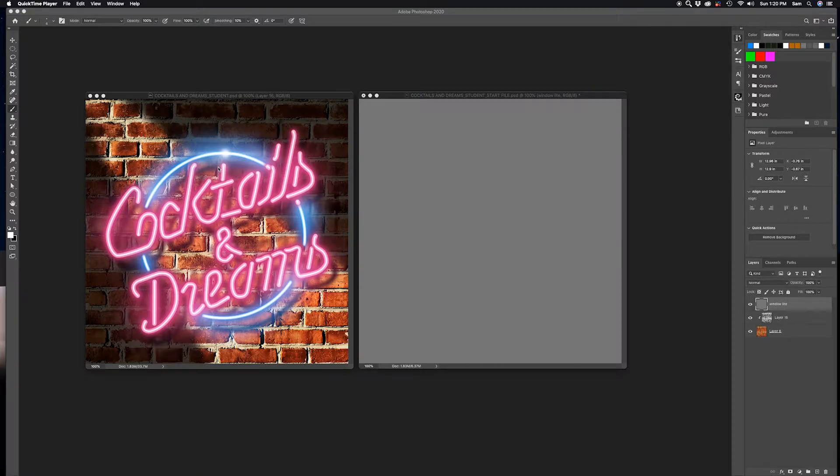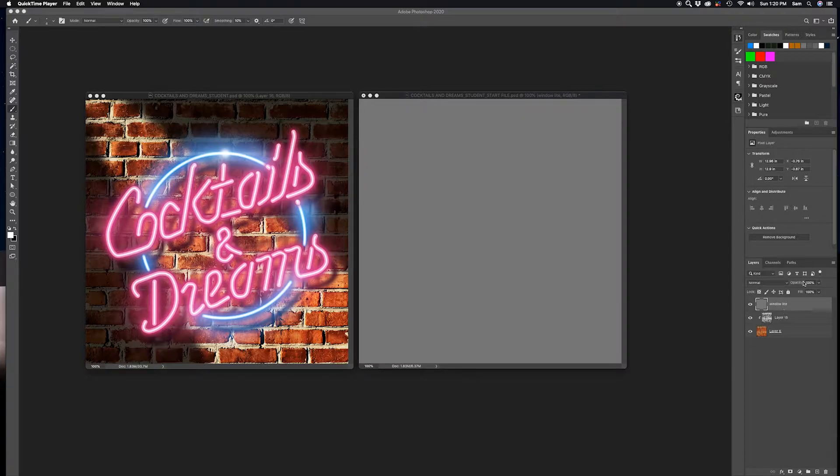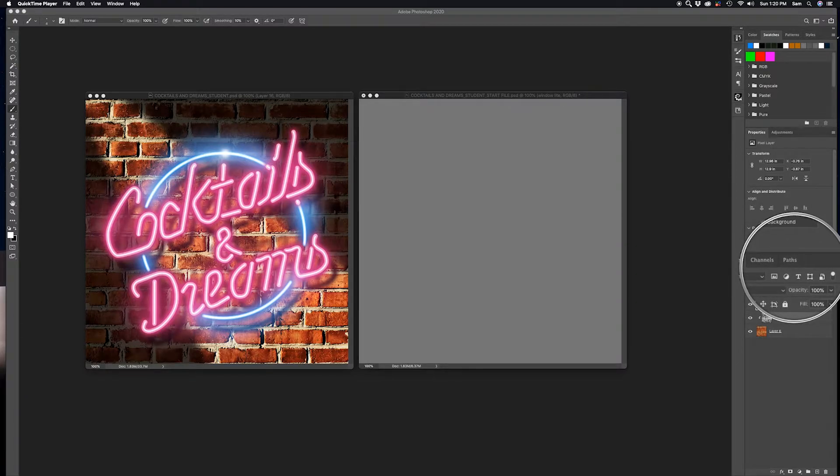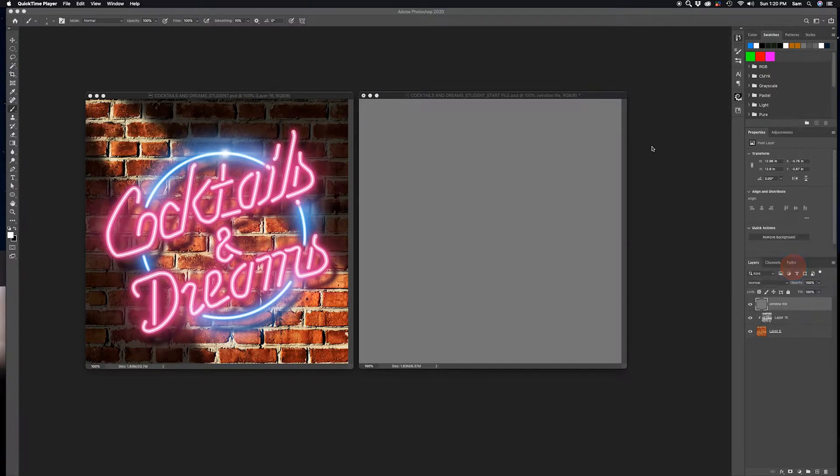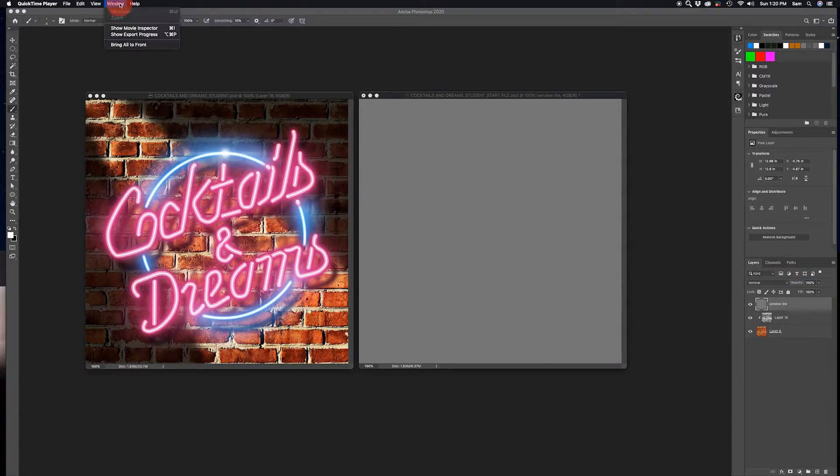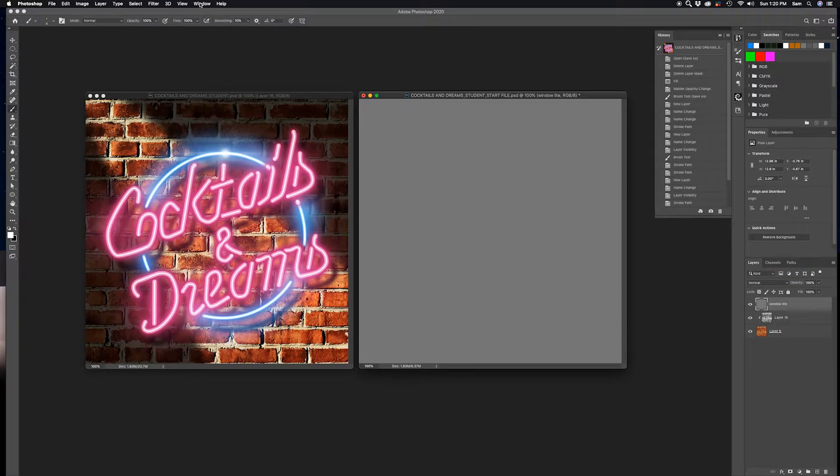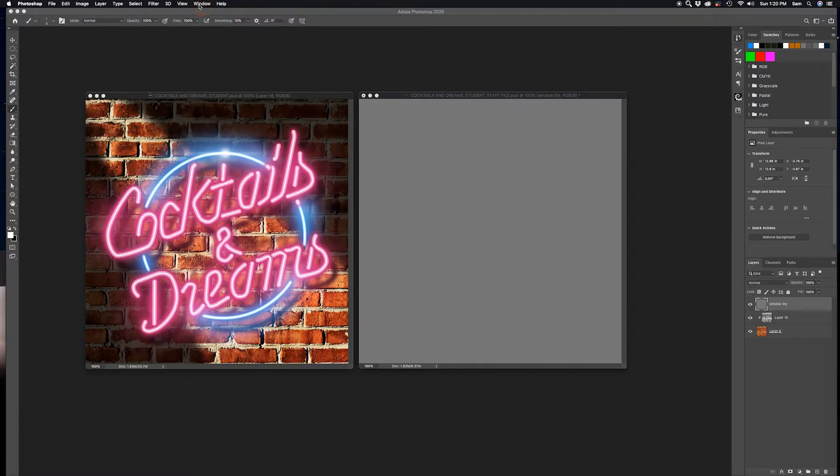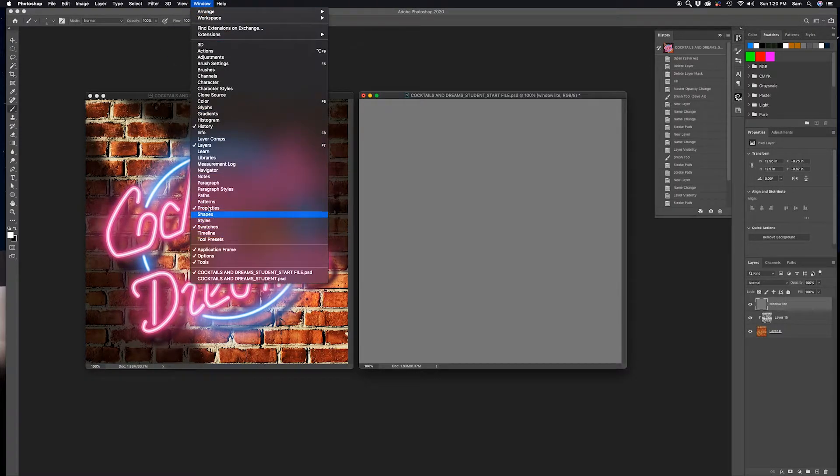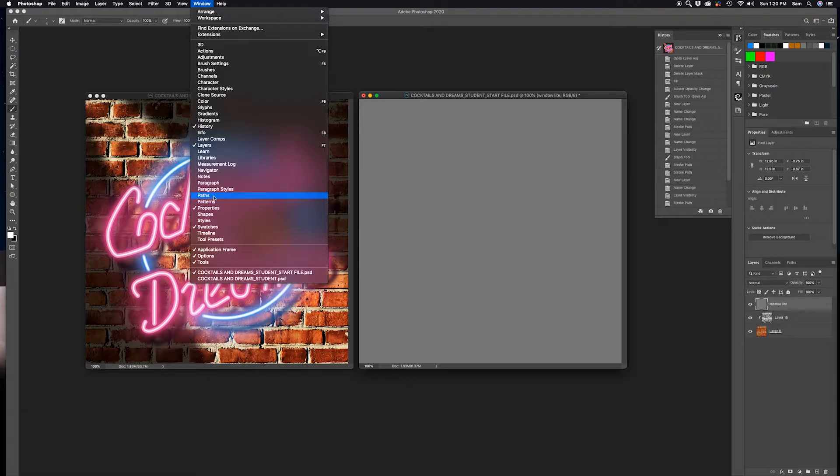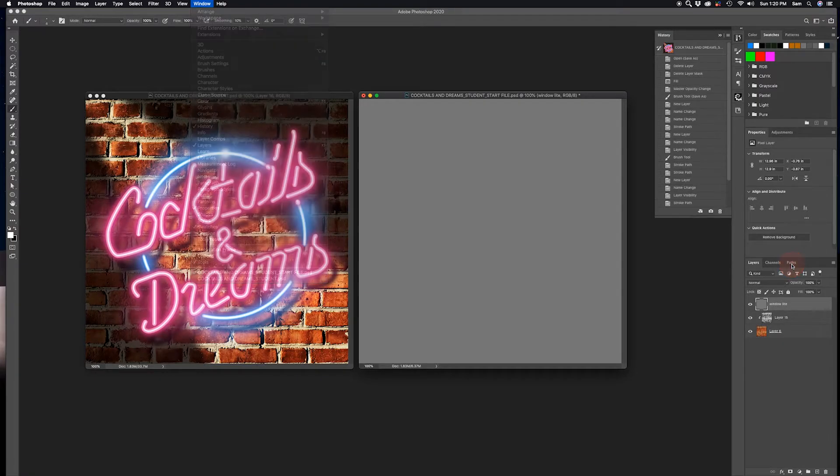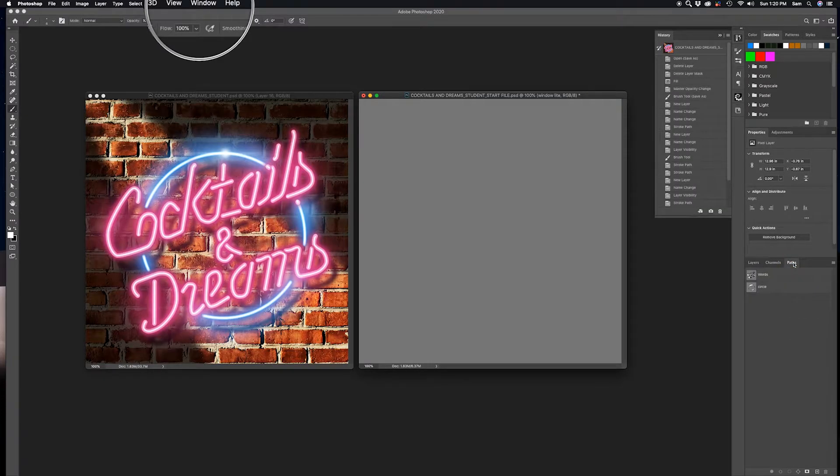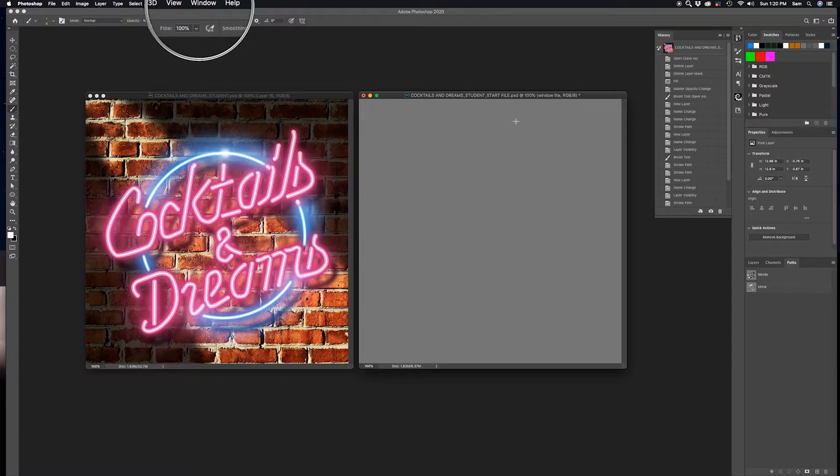And we are going to work on something we haven't touched yet, which is over here, the Paths tab right there. And if your Paths tab is not up you need to go to Windows. If you need to get into Photoshop, go to Windows and look up Paths right there and turn that thing on and click that and it should populate right over here. And as you can see on this project I have two paths already established.